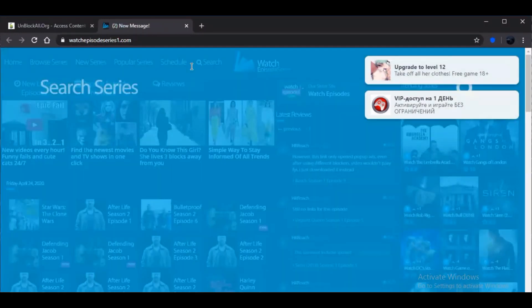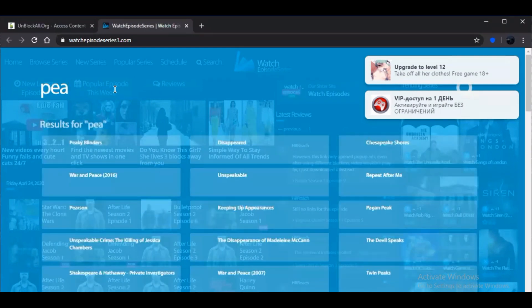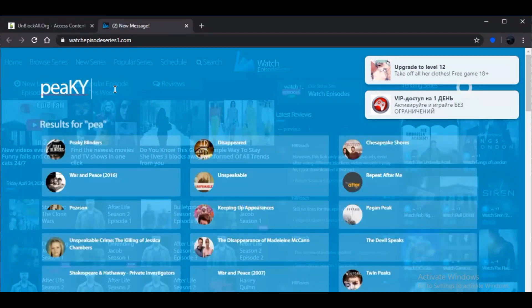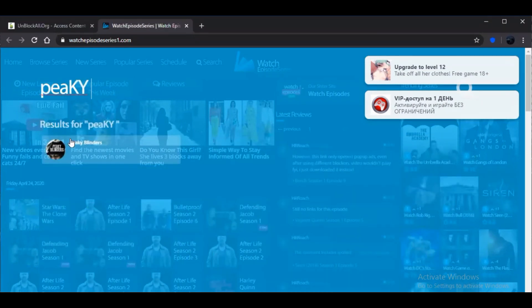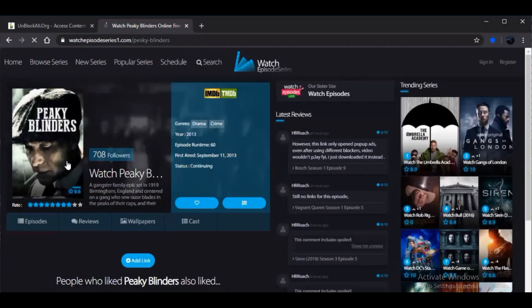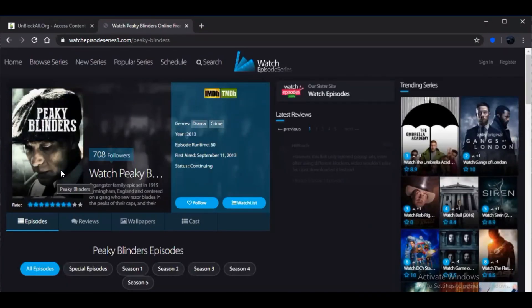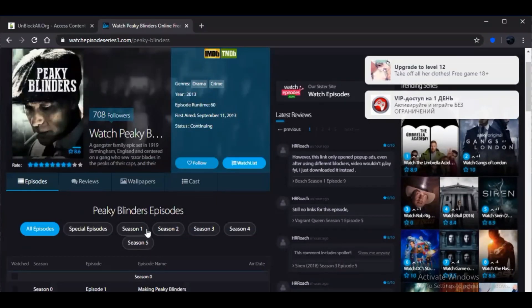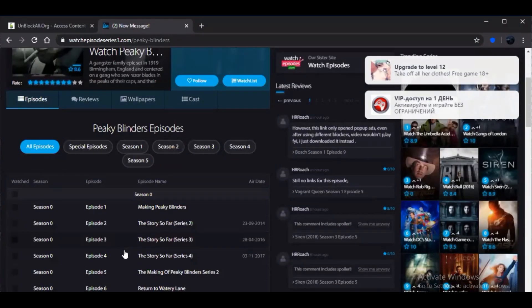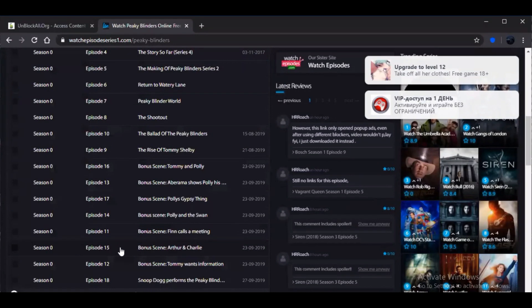And I'll also be searching for my favorite series, that's Peaky Blinders. So Peaky Blinders is here. So all of the season from season one to season five we see here, that is 30 episodes.